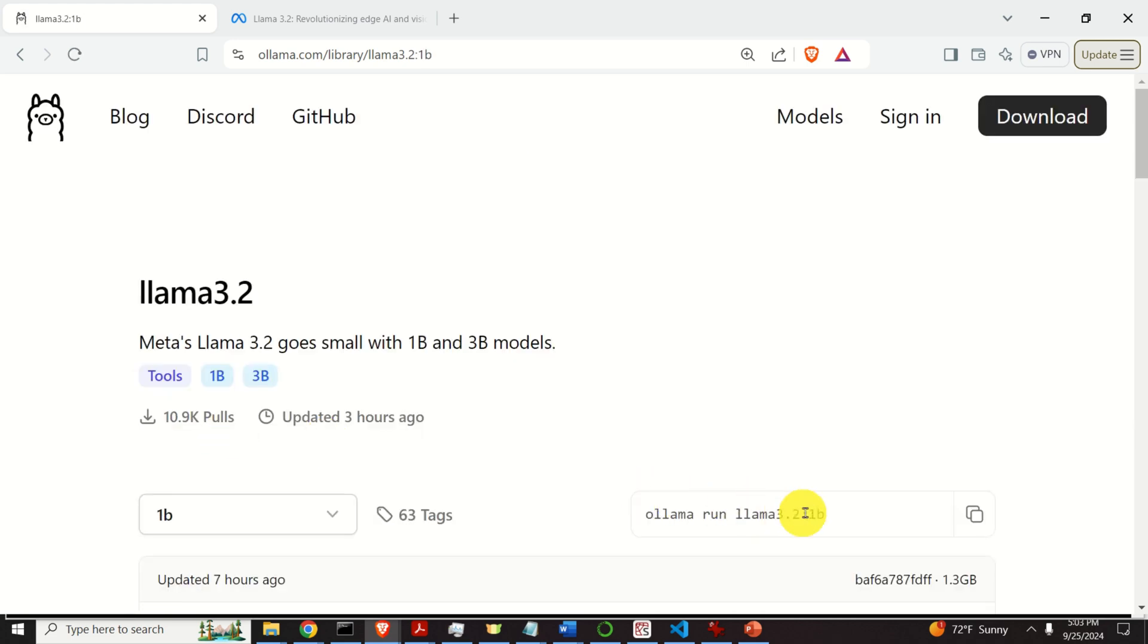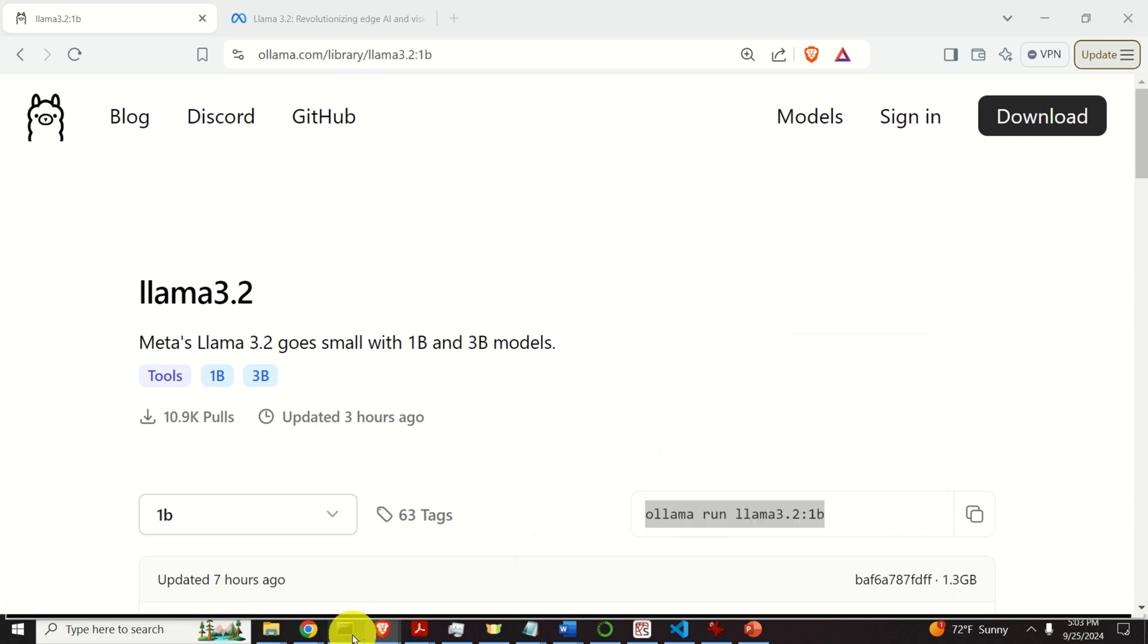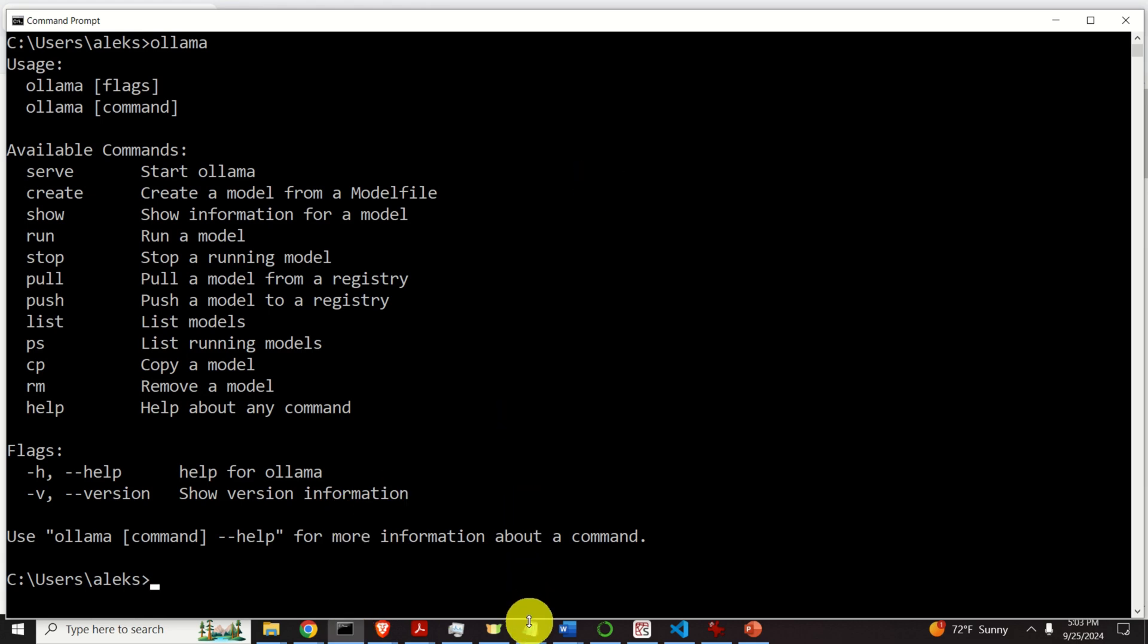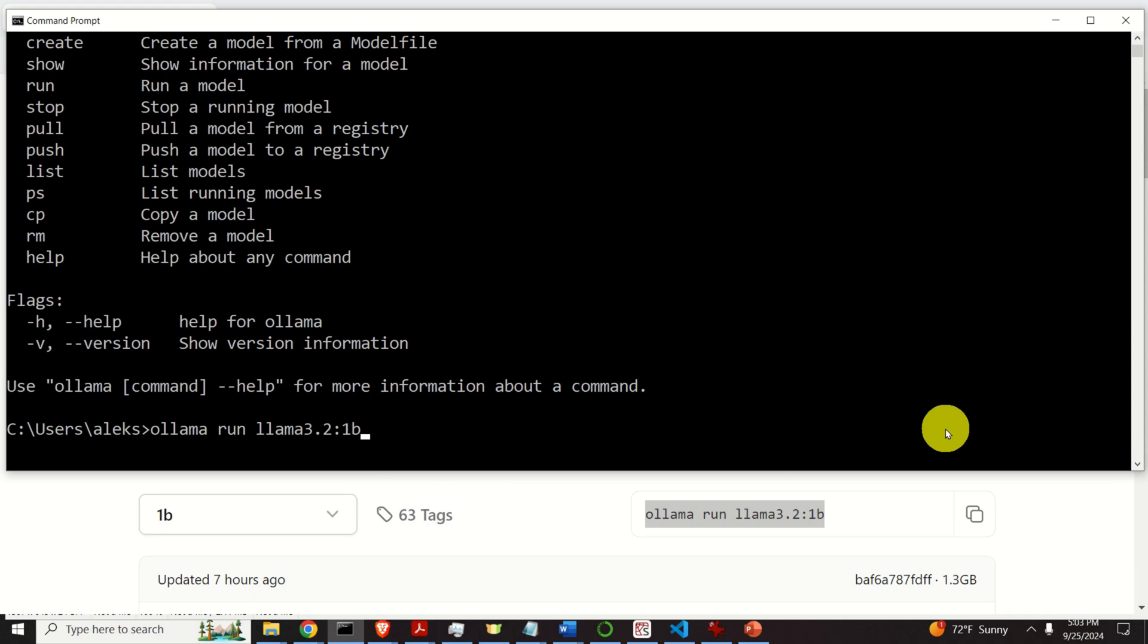And over here, you will see the command that needs to be executed in the command prompt in order to download and to run Llama 3.2 with 1 billion parameters. So let's copy this command. Then let's go back to the terminal. And over here in the terminal, I'm not going to immediately execute this command. I'm going to change it a little bit. Instead of typing run, I will type pull.